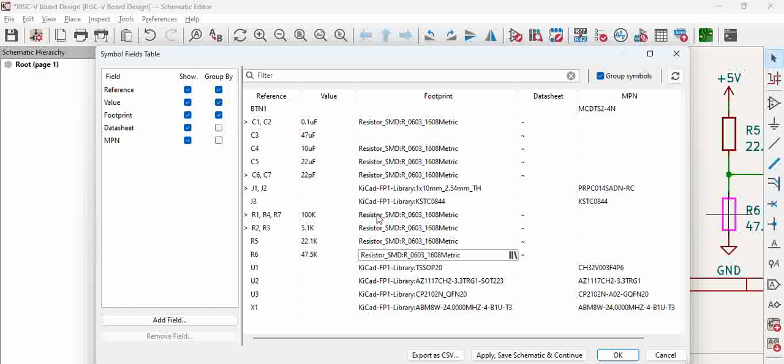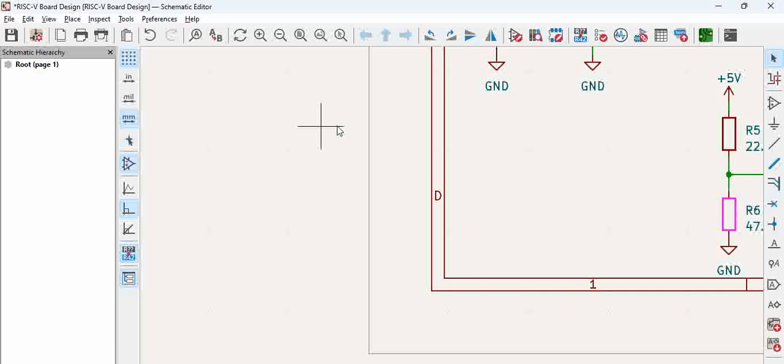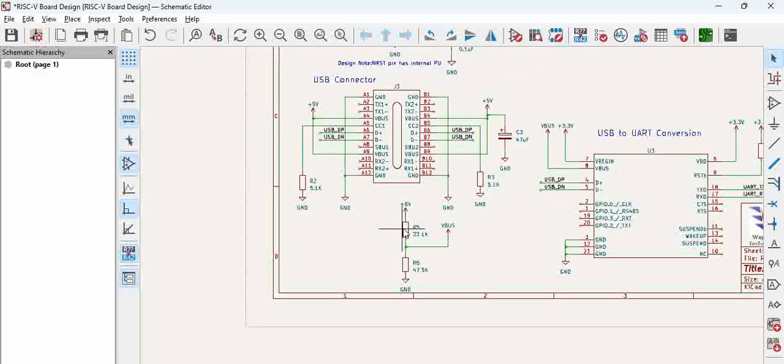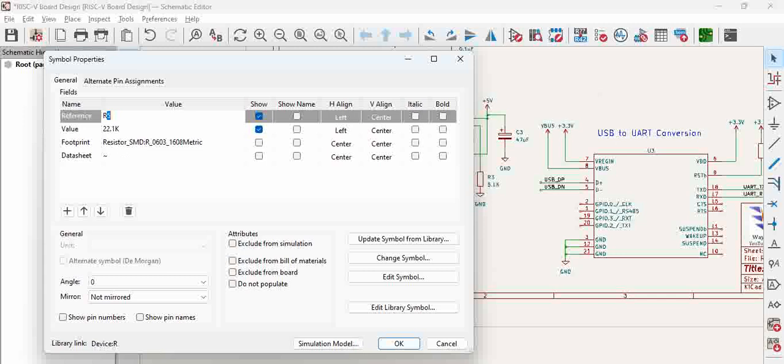If you miss the first option, this is one of the alternatives. Click Apply, Save Schematic and Continue, then OK. Go back and click on the 100k resistor. You can see the component is assigned the required footprint. This is how you assign footprints to multiple components in KiCad schematic.